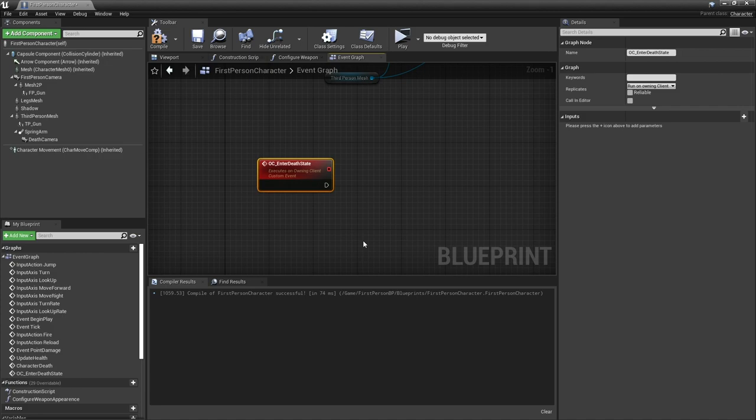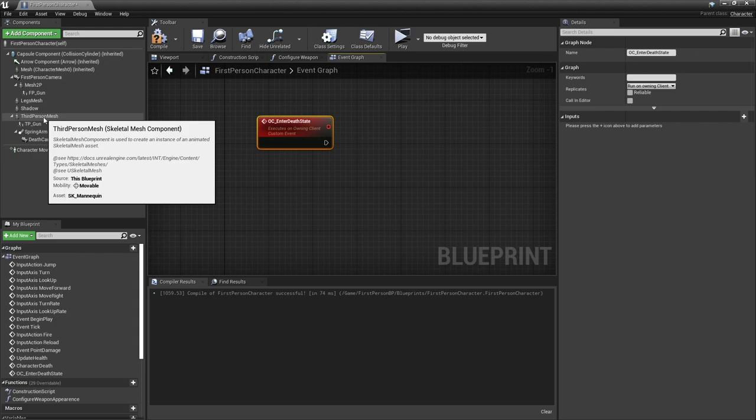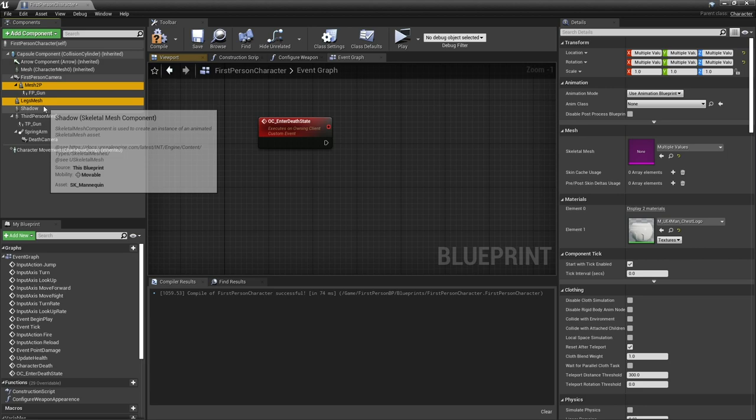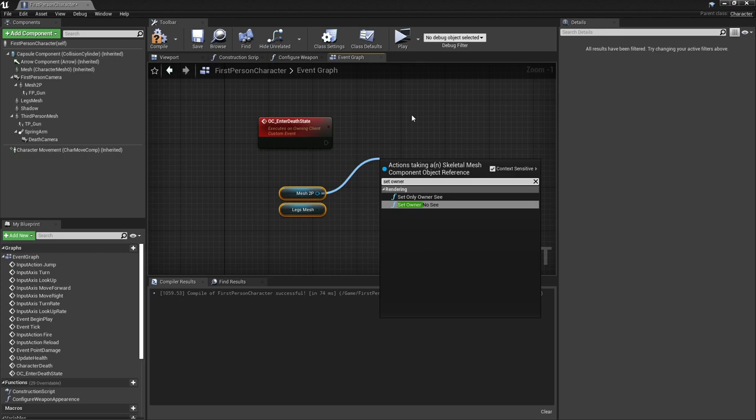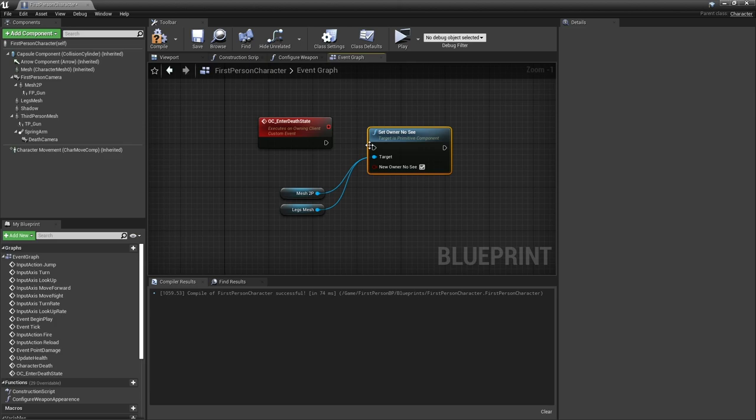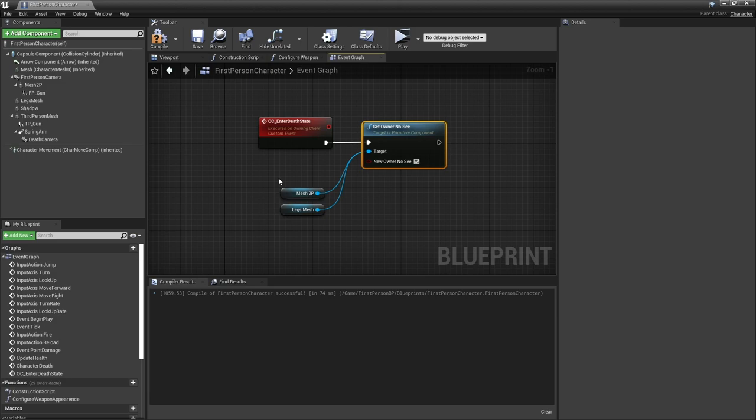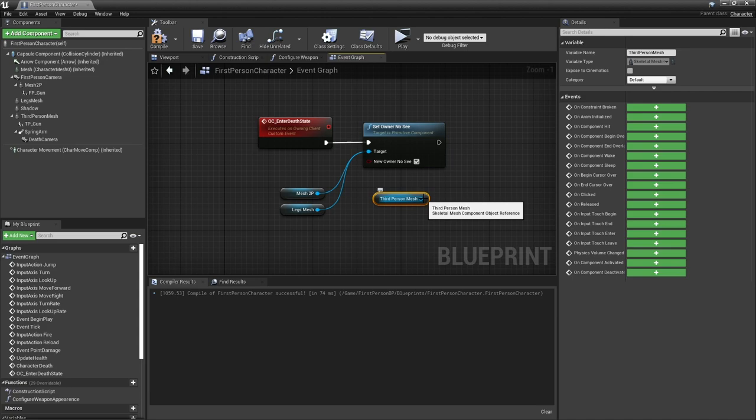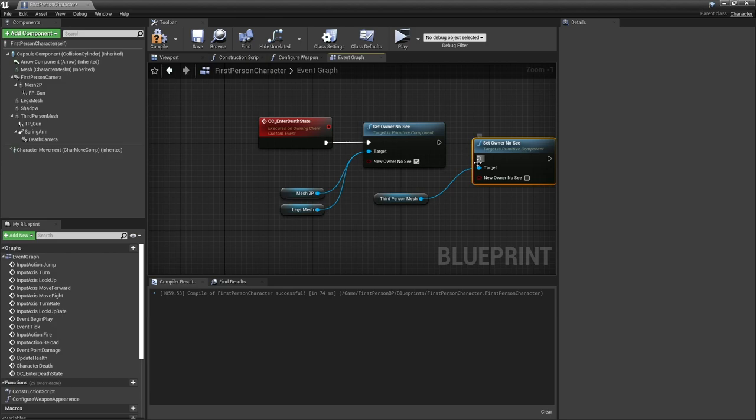Let's make a new custom event in here and this is going to be an owning client call, enter death state. The reason why we need this is because we want to do a camera change and we need to change the visibility of some parts of our character based on because we can only see our arms in the actual game. Drag out our mesh 2P and our legs now and we're going to do set owner no see and make that true for both of those. Because the current owner is the client they won't see those two parts. Then we want to make the third person mesh visible so take out the third person mesh and do set owner no see and leave that as false.